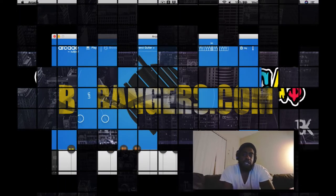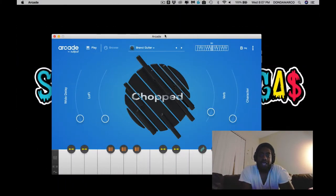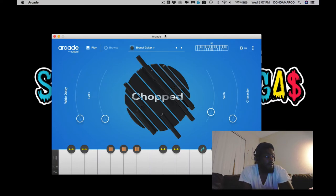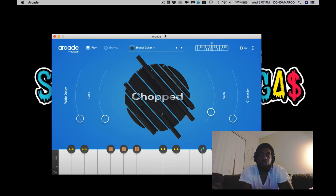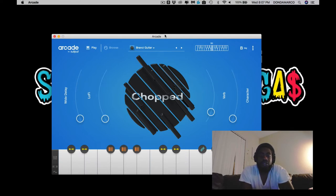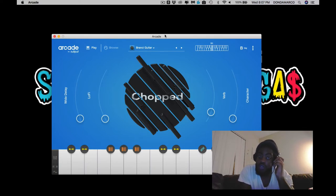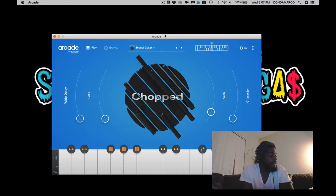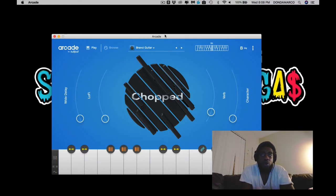What's up everybody, I am BK from BK Bangers dot com. Welcome to another video. As you can see on the screen, we have Arcade by Output. This video I'm just touching on Arcade. They recently released a new update and they allowed us to have it as a standalone version, so as you can see I don't have any DAW opened up.